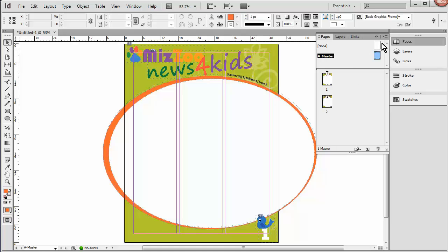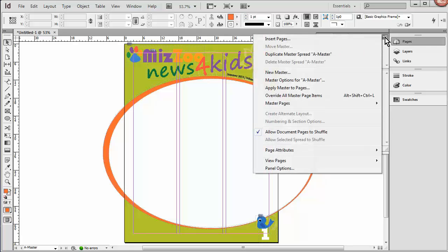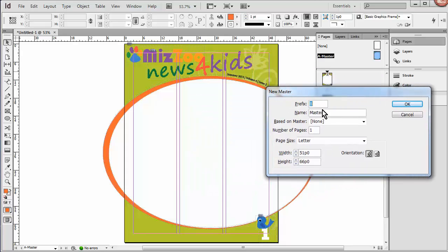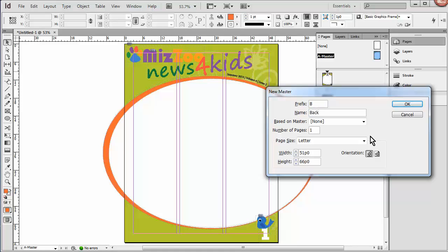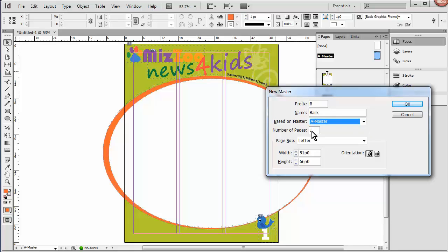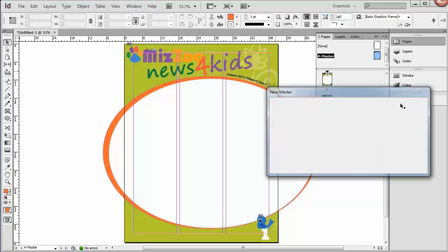So we'll do that by, we're going to be on the Pages panel. And we're going to access the Pages panel menu and click New Master. And the prefix B is fine. We can leave the name Master, but I'm just going to change that to Back. And we are going to base that on the other Master. If we put None here, then we would end up with a blank page on the second one. But we want some of the same elements that are in the A Master. So we'll click here and choose A Master. And only one page. So we'll go ahead and say OK.